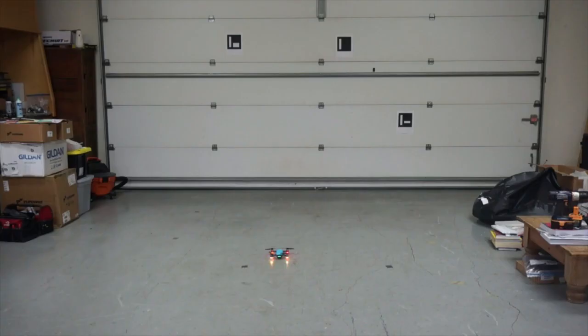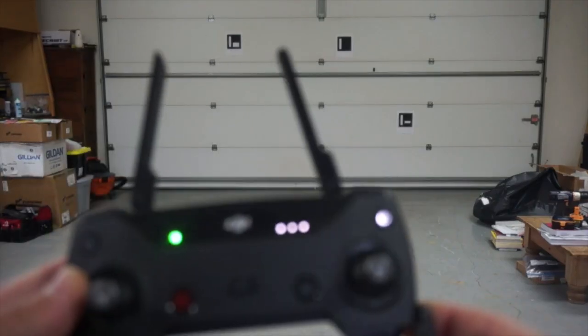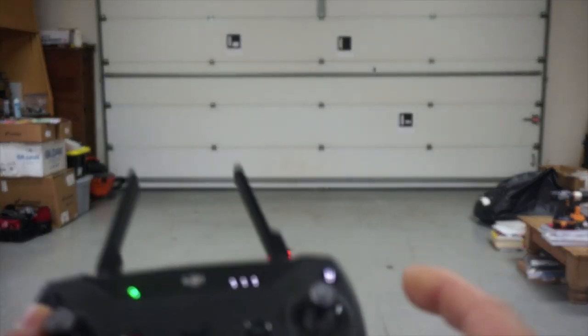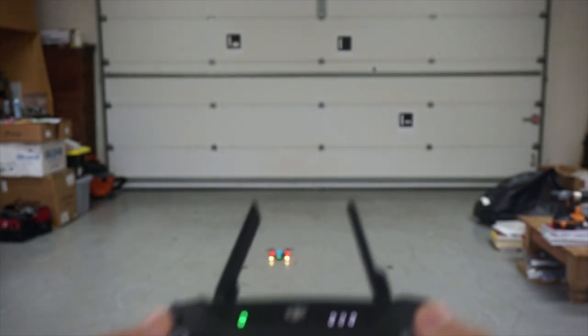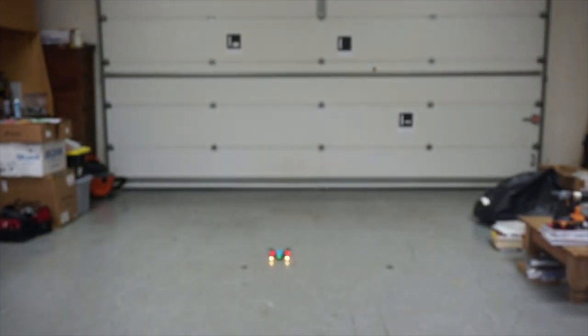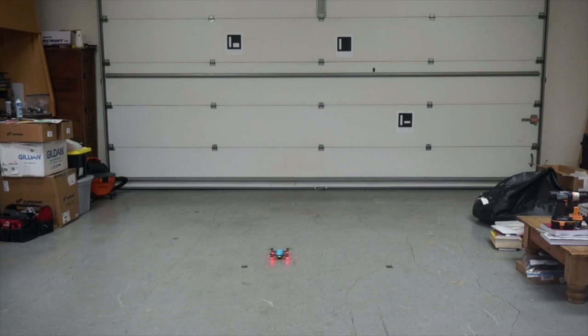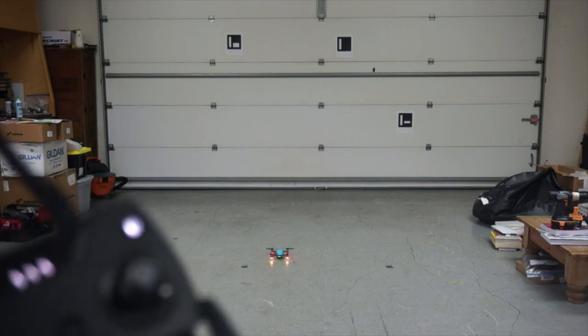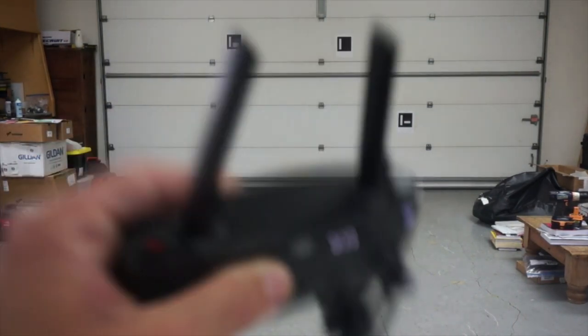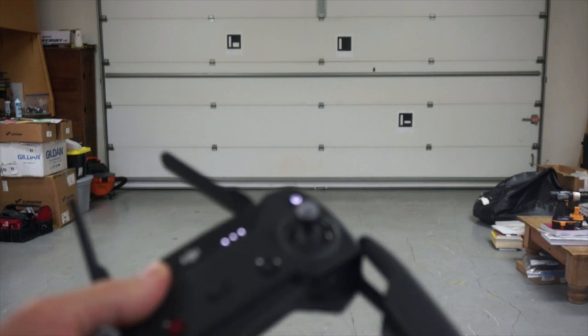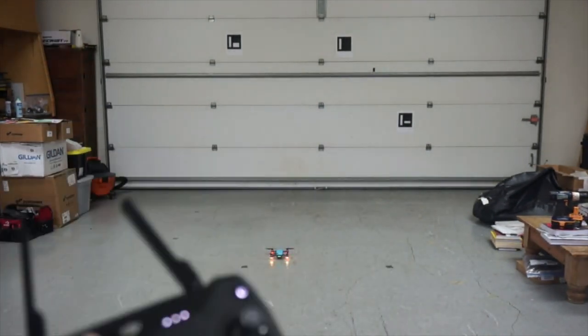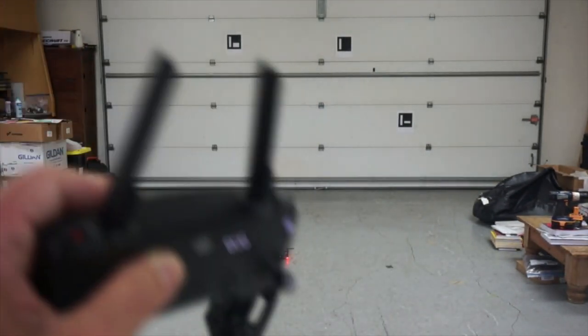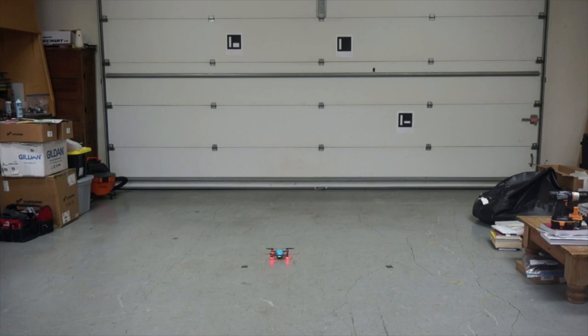So I have Spark powered up, have my remote connected to Spark. Let me just do a quick test to make sure that I can arm. So that looks good. Now, if you're not familiar with the DJI SDK, in the case of Spark the remote broadcasts a Wi-Fi network. So we'll connect to the remote with our app.